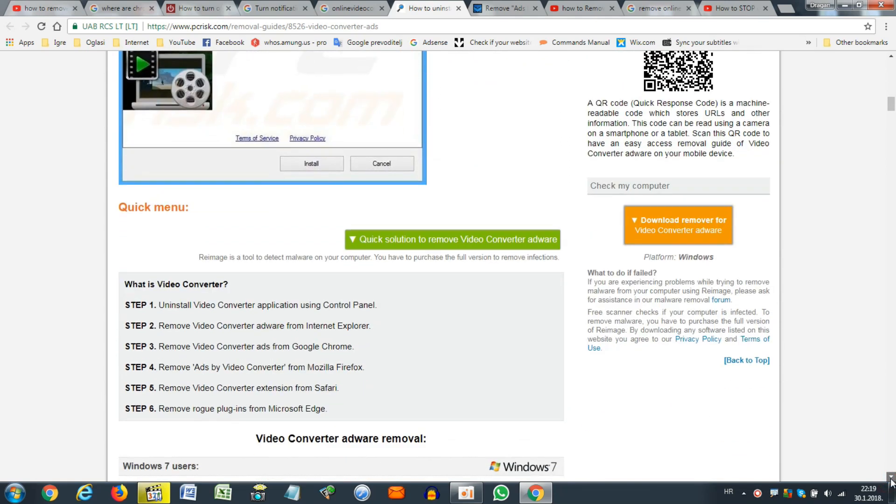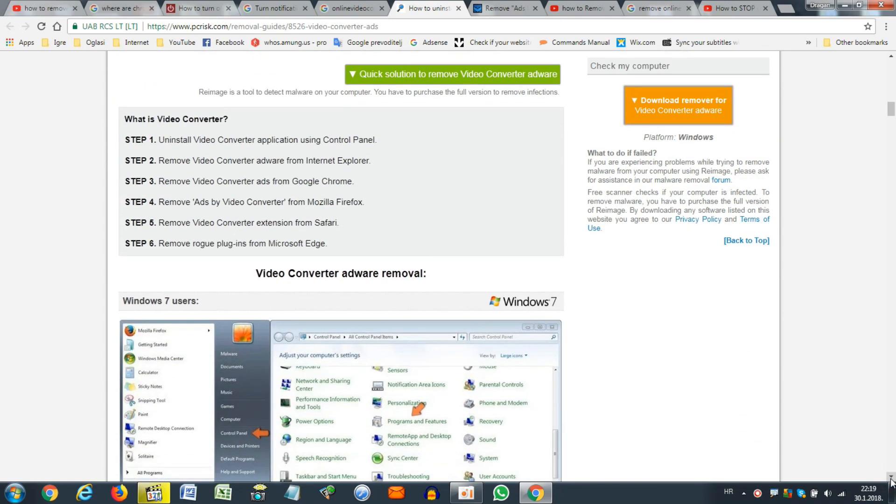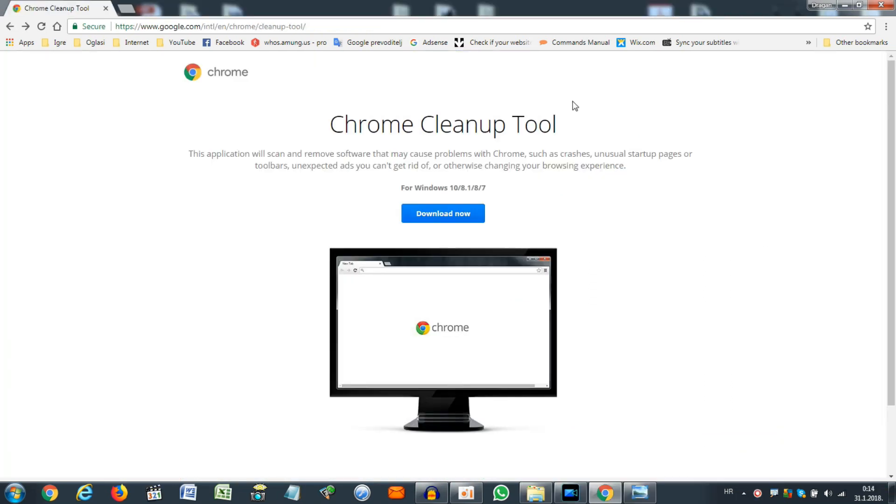And then I had a sudden inspiration, stroke of genius, I don't know. I Googled Chrome cleanup and this page came up. I was thrilled. Now you only need to do is click download the file, agree for these terms.